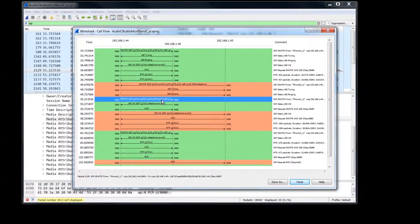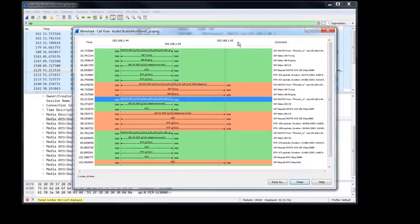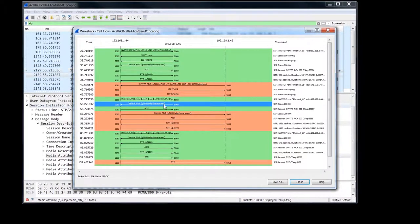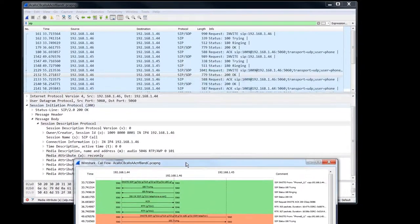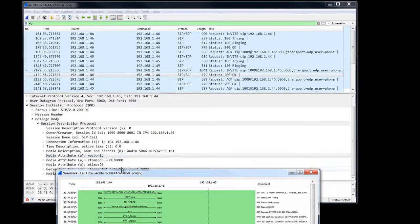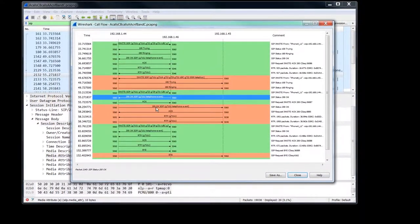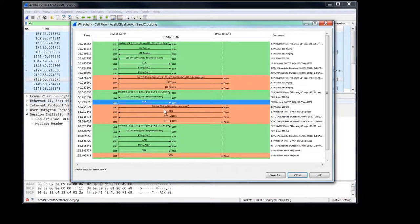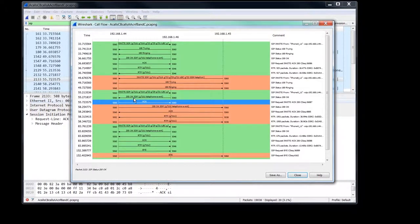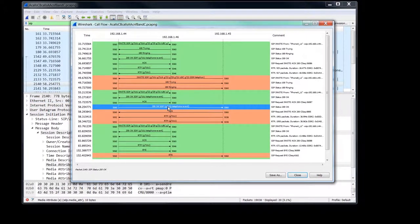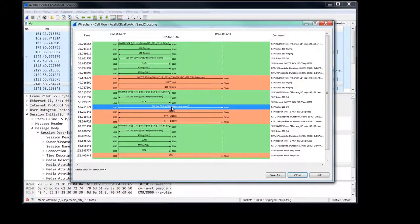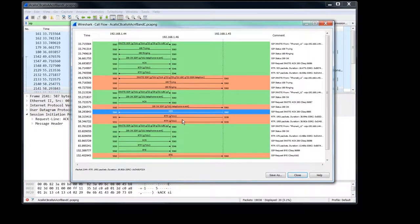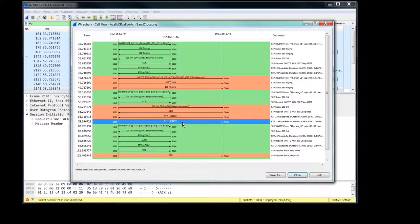So phone A puts phone C right here on hold. And phone C 200 acts back with a 200 okay and a receive only. Yep, right here. We get an act. And now, now that phone C is on hold, the user can answer the call from phone B. And that's what this 200 okay is right here. And of course, we get the act back from B. And we have two-way media.